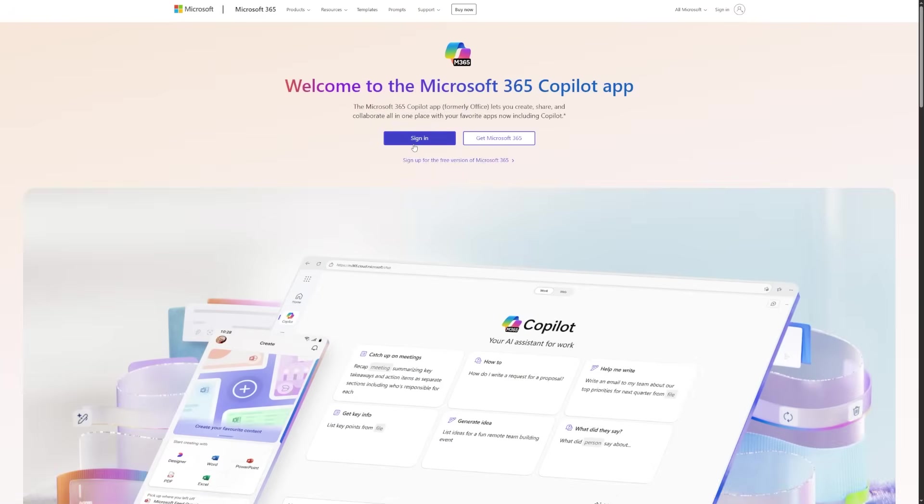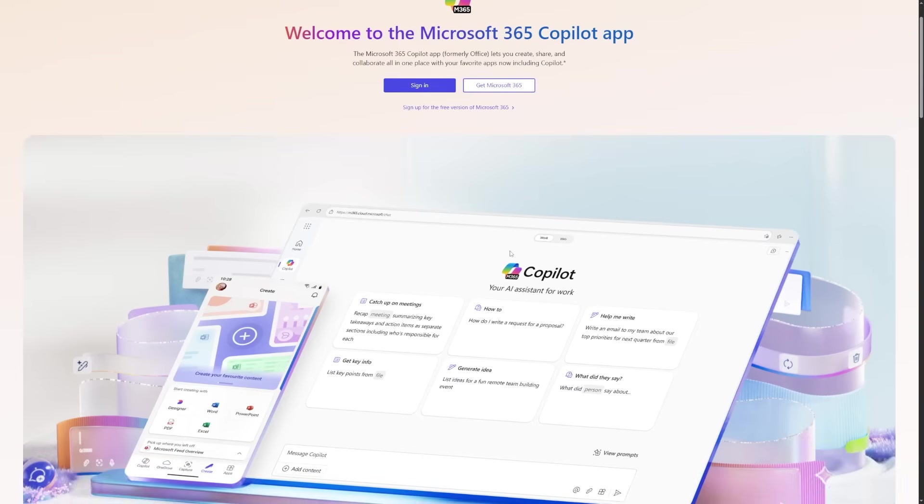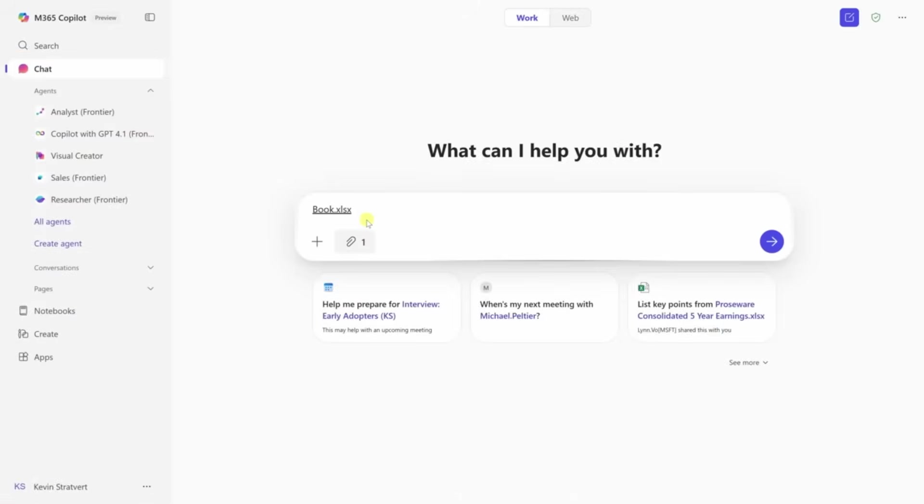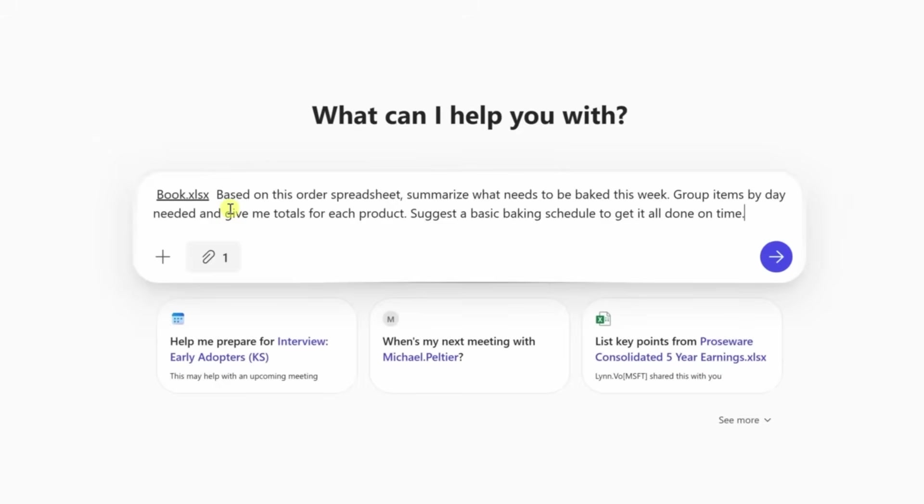None of this requires a paid Copilot Pro plan. Everything we've gone through works right now using just a free Microsoft account and a browser. You don't need plugins, fancy hardware, or even tech skills. You just need to know where to click and what to say.